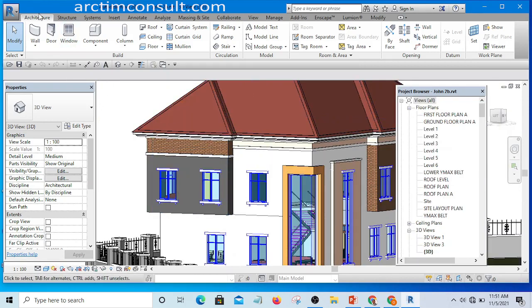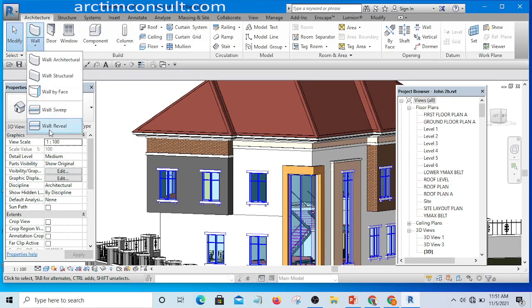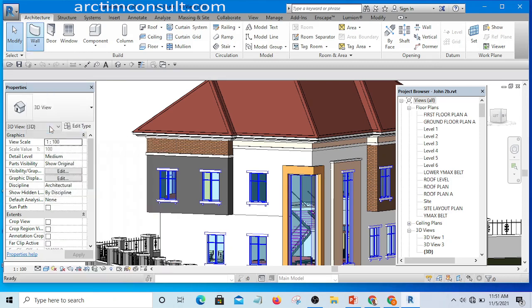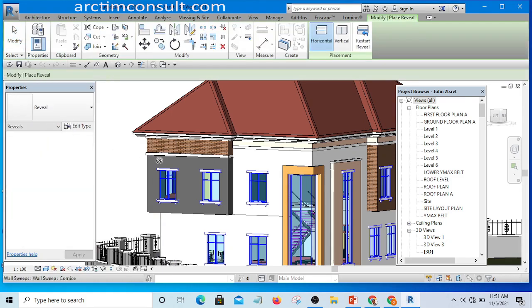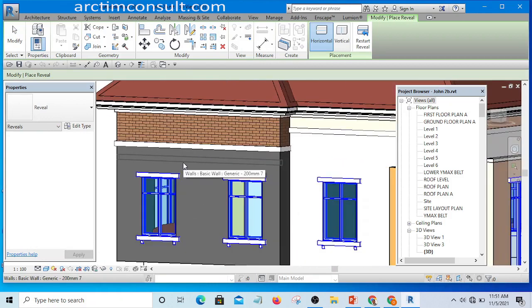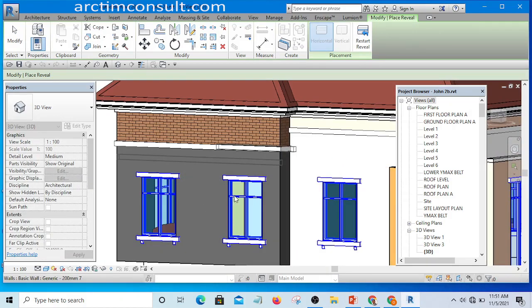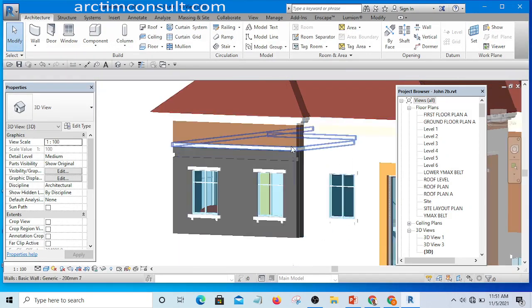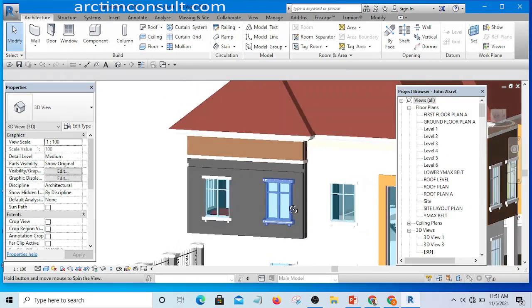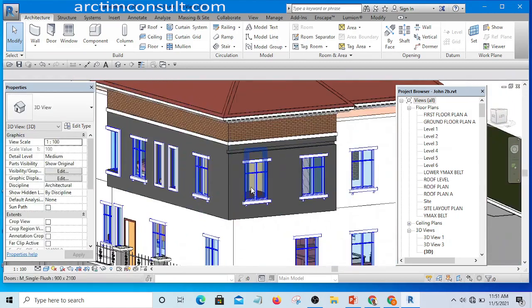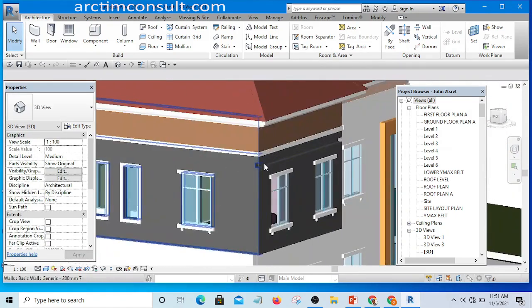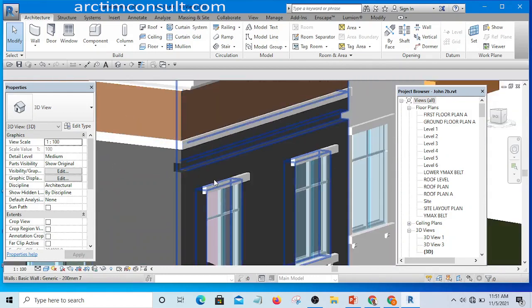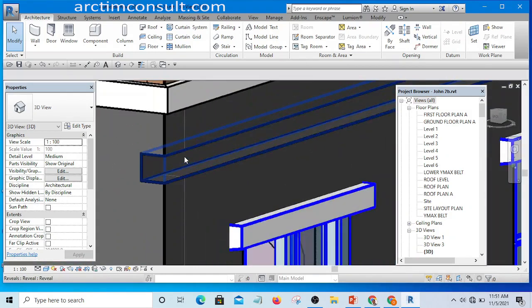I'll go to the Architecture tab and click on the drop-down, then you will see Wall Sweep. Select it and place it. If I click on Modify you will see that it is too big.